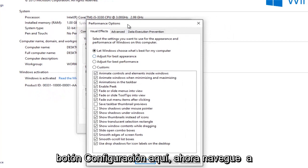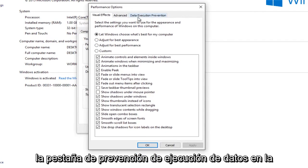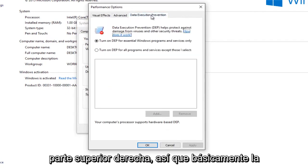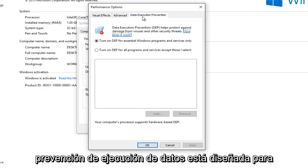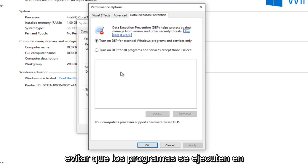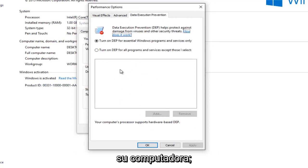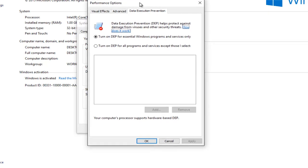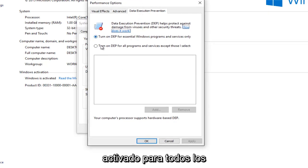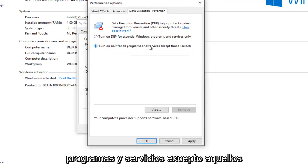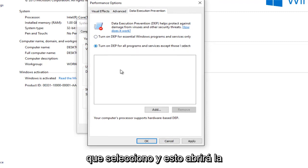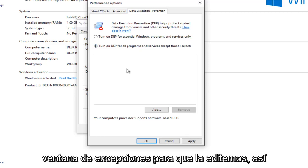Now navigate over to the Data Execution Prevention tab at the top right. So basically what the Data Execution Prevention is, it's designed to prevent bad programs from running on your computer. However, in some cases this could be messing up your print spooler service. So we're going to turn it on for all programs and services except those that I select. And this will open up the Exceptions window for us to edit.